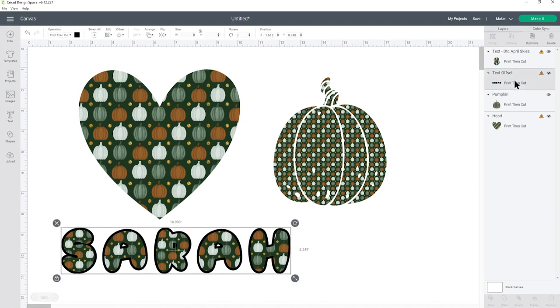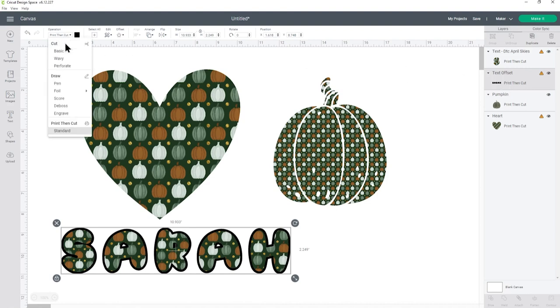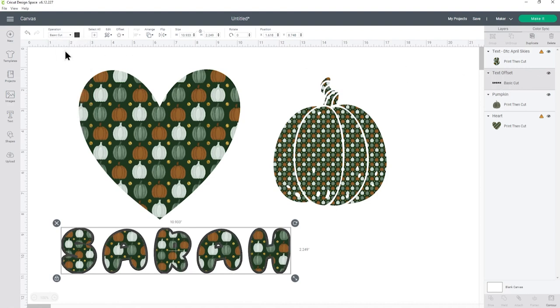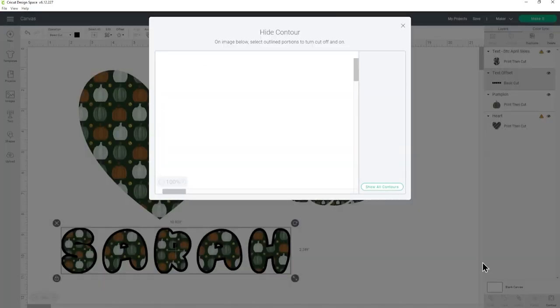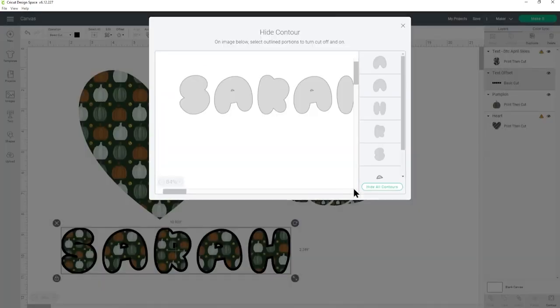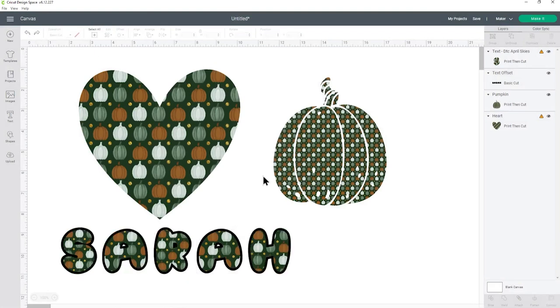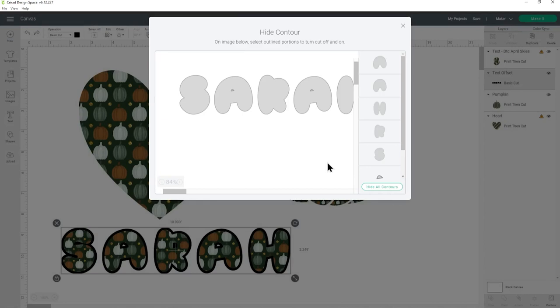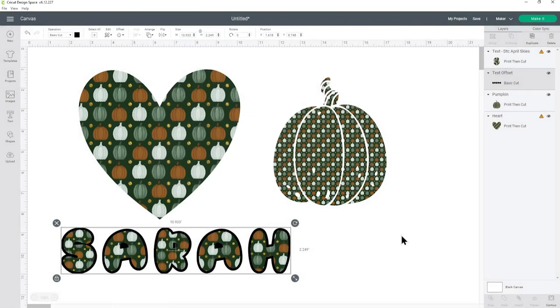I'm going to click that offset and just take out the little gaps in the A's but it's not letting me do that at the moment and that's because it set the offset to be a print then cut layer as well. So we need to change that under operation back to basic cut and I'll change it back to black and now it's going to let me click into contour so I can hide... nope didn't want to do that, let's just undo that. I thought hide all contours was just going to fill it in for me but it didn't so instead I'll just click those two little gaps to fill them in.